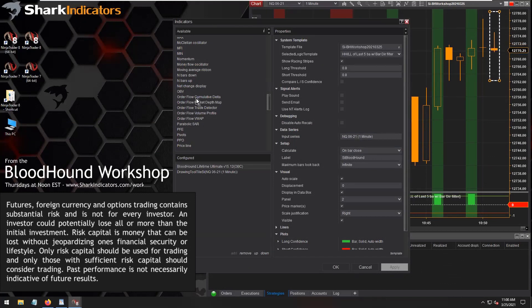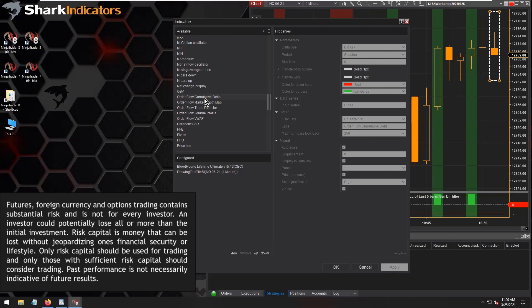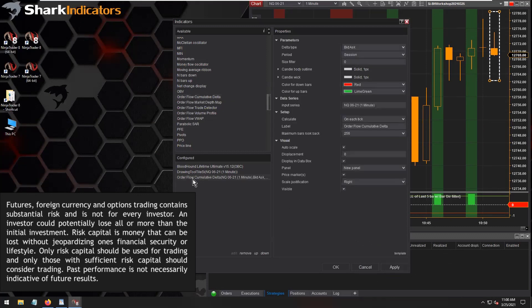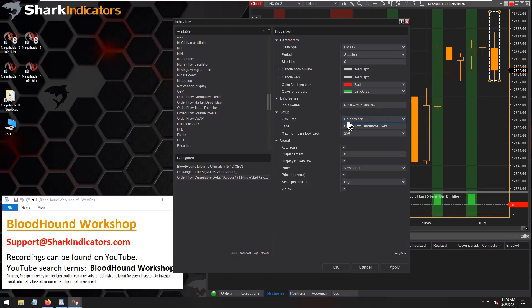The indicator I usually go to for these types of questions is the order flow cumulative delta. The cumulative delta's calculate is set to on each tick. Most order flow indicators have to run on each tick so they can calculate from that bid-ask data that's only available from the bar that's building.